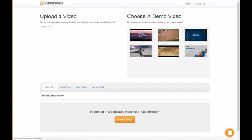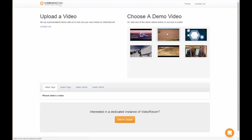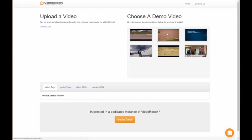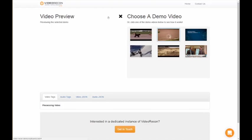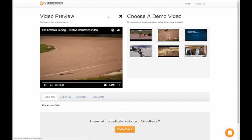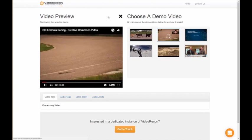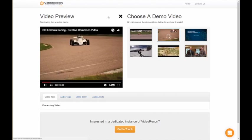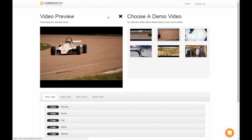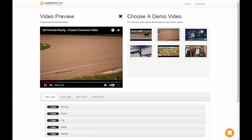The first video that we'll look at is a video of an auto race. When I click on it, you can see that it generates a list of video tags automatically on the bottom of the screen.